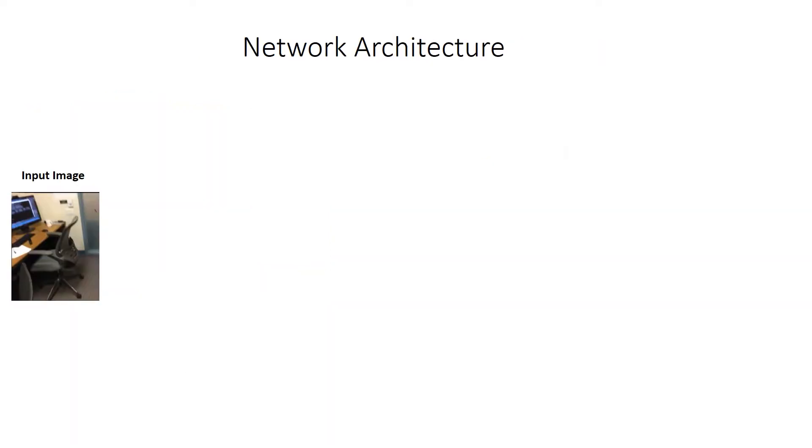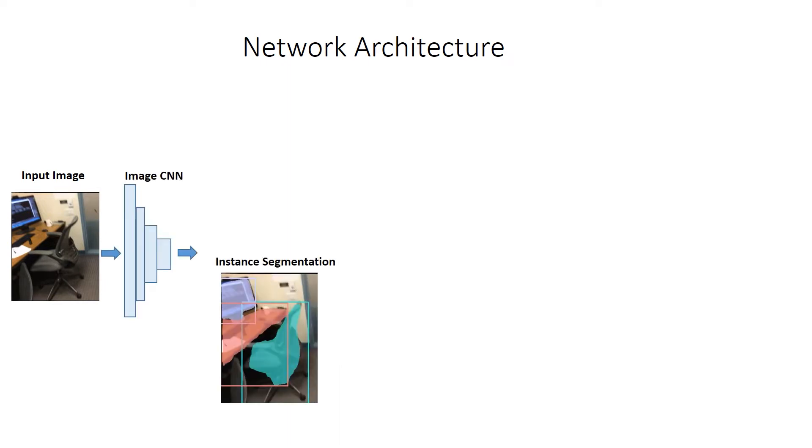From an input RGB image, our method first extracts multiscale features from a deep convolutional backbone. Then, we perform instance segmentation to understand the 2D semantics of the objects.